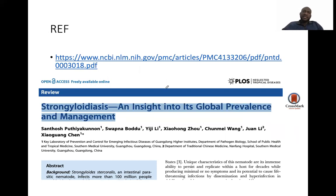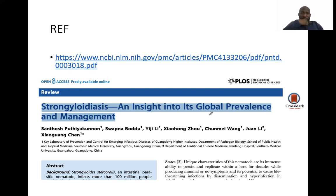That is all with regards to strongyloidiasis. There are several publications on this parasite that I would like you to read — this is a very interesting parasite — and there is another publication related to diagnosis that I will also share. Thank you.